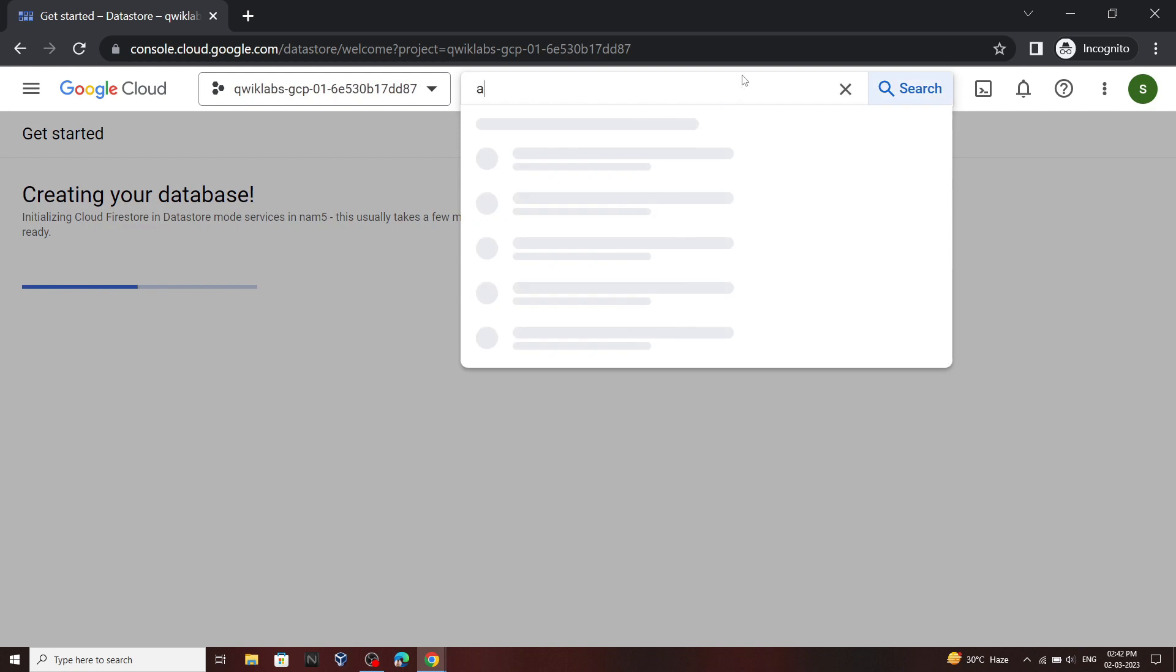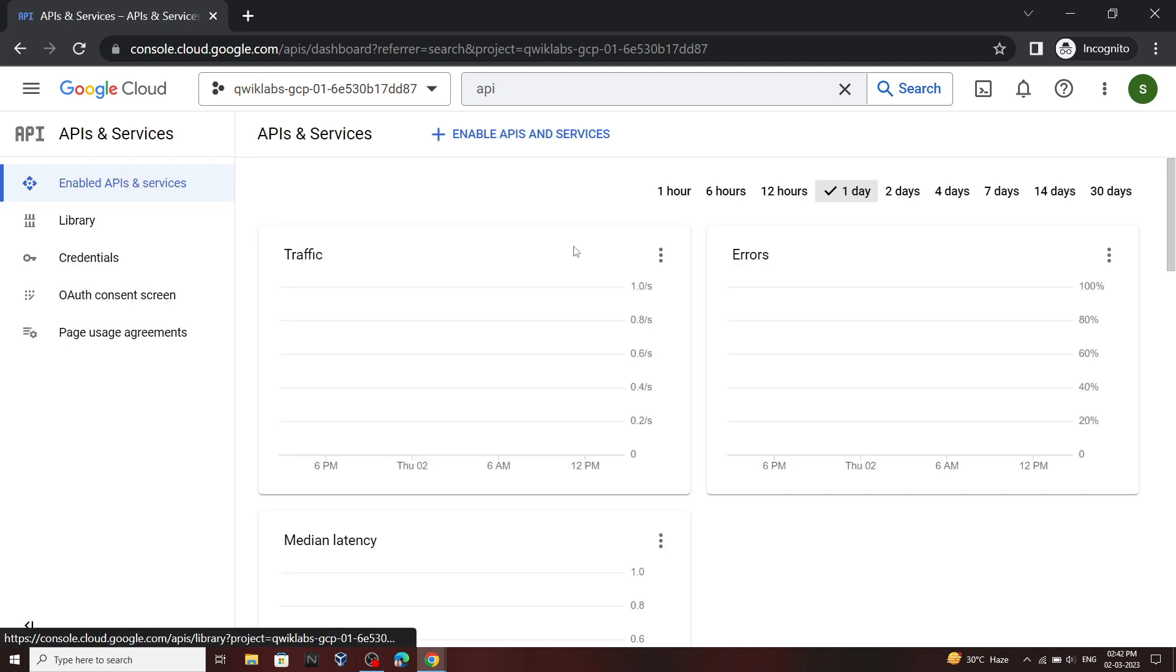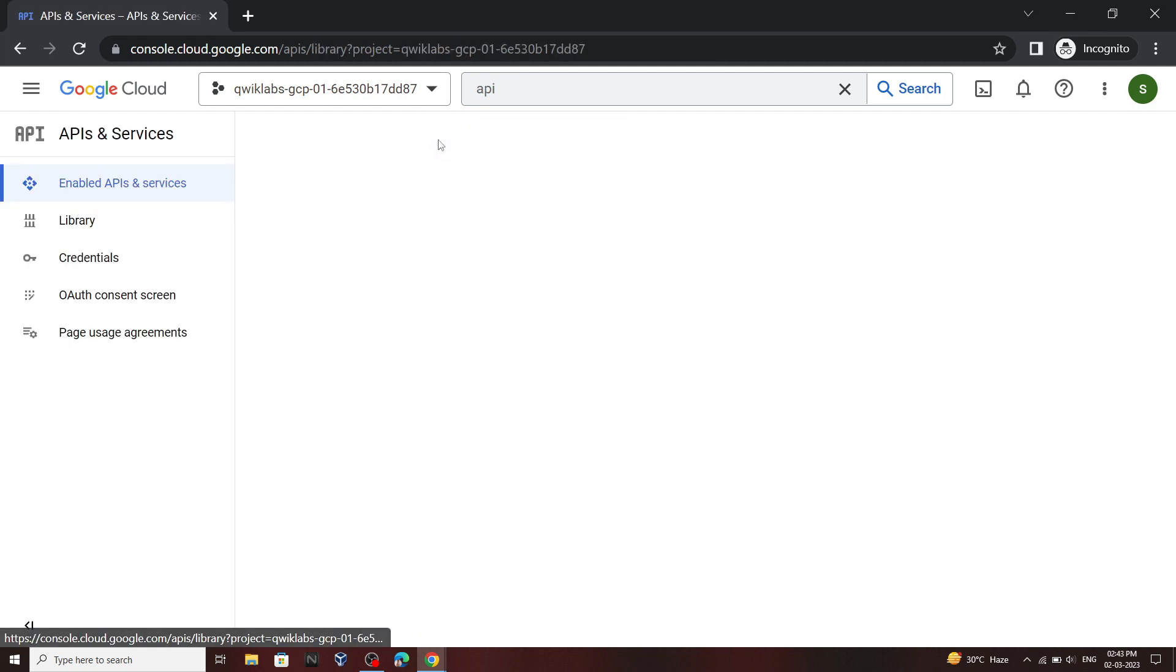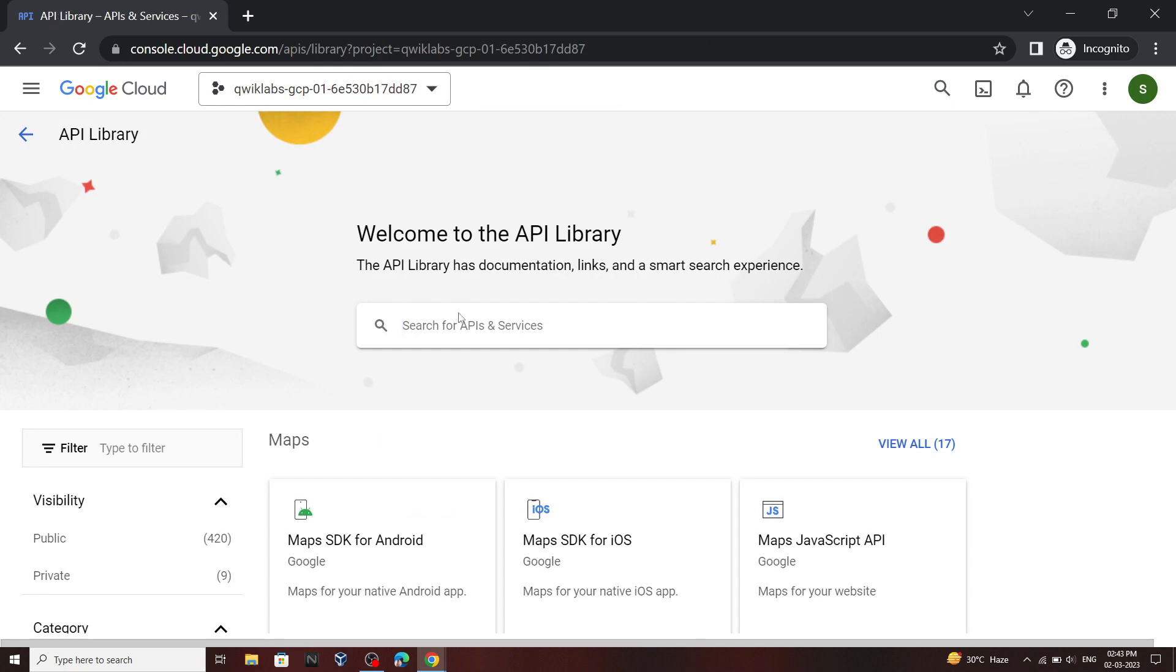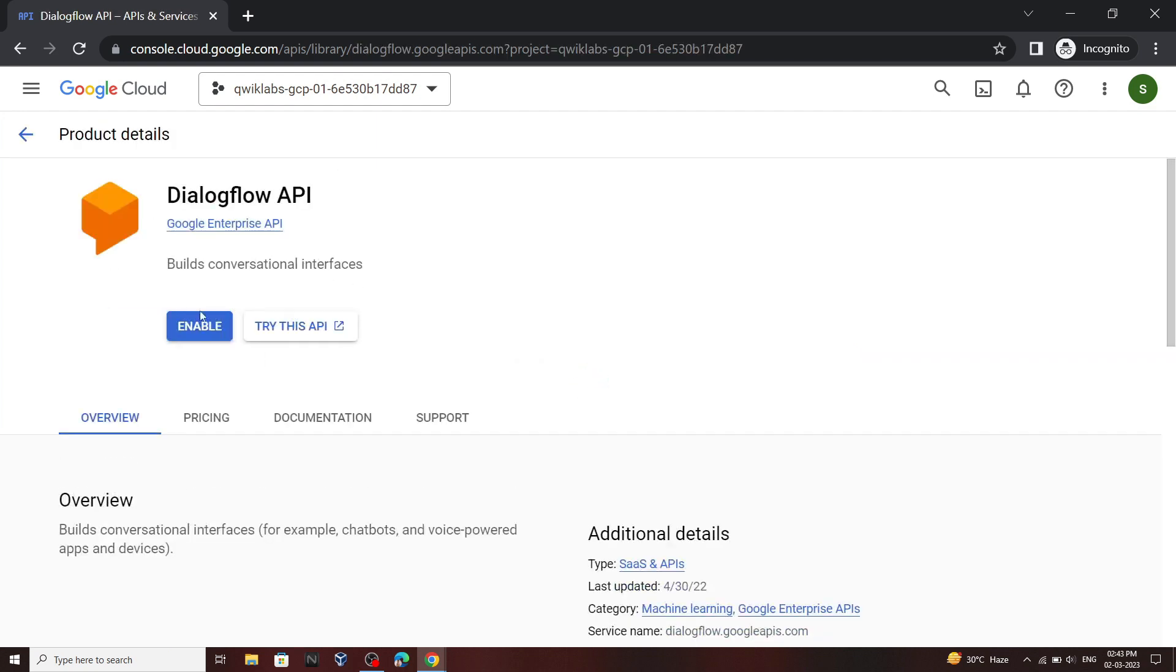Now search for API. Open this API and services. Click on this plus button and then search for DialogFlow. We have to enable this API, so click on enable.